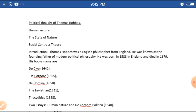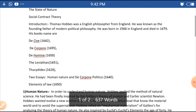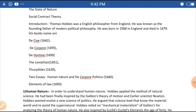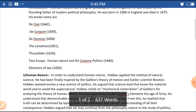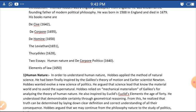Thomas Hobbes was an English philosopher from England. He was known as the founding father of modern political philosophy. He was born in 1588 in England and died in 1679.